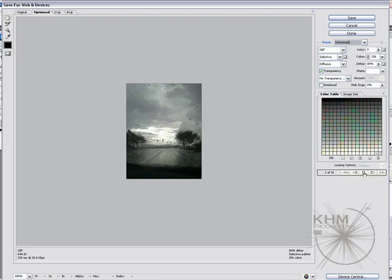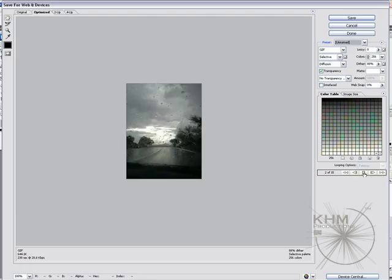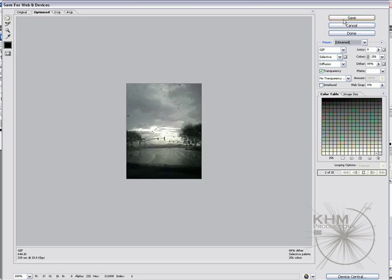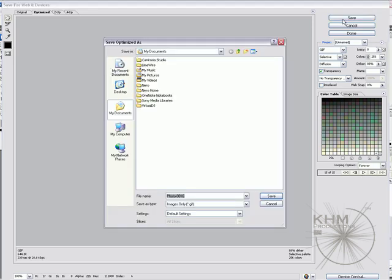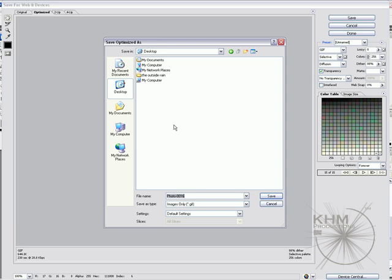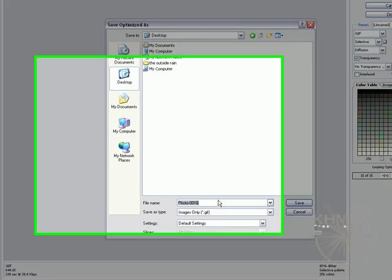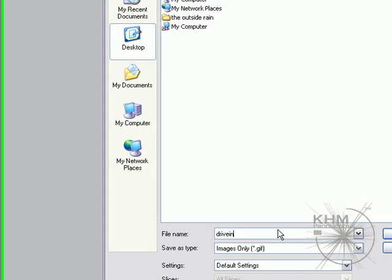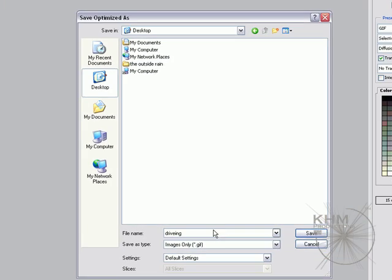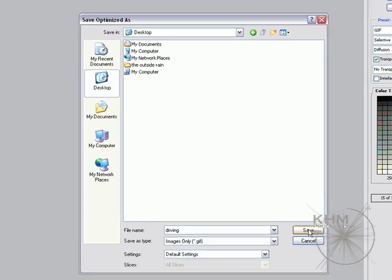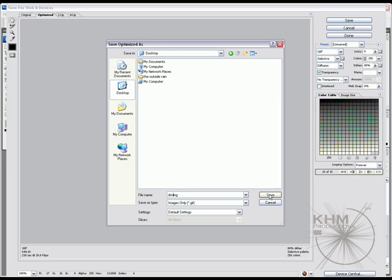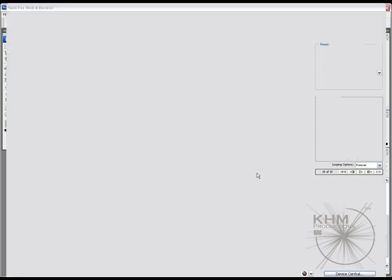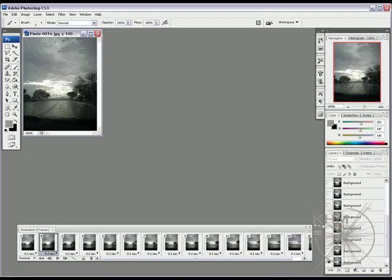Once you've done that, play it just to see if it's working right. Save. I'm going to save to my desktop. Driving. Just about that wrong. Okay there we go. GIF image on a desktop. Wherever you want to save it. Just hit save. Automatically save it. Minimize it. Don't close it right away.